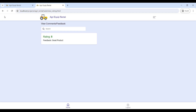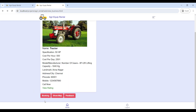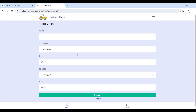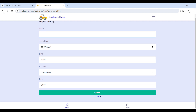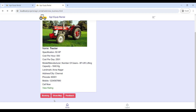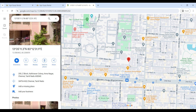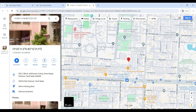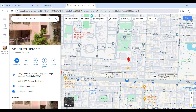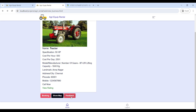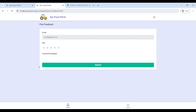Then go to Booking — here you will book the product. Enter your name, view the from date and time, then click Submit. After booking, go to Show Map to see the rental product location on the map. Then go to Feedback to share your review and feedback.